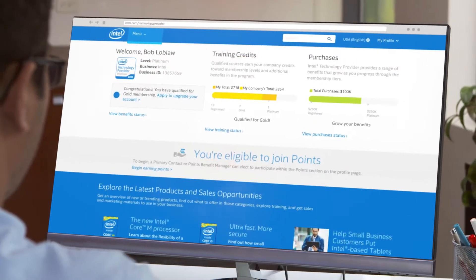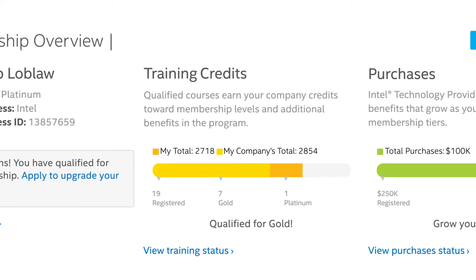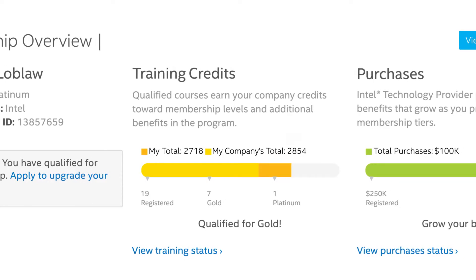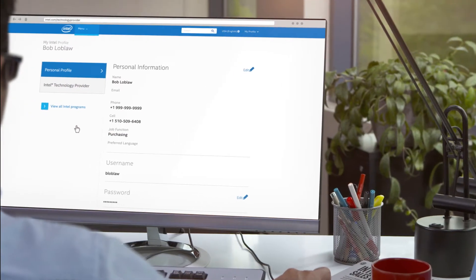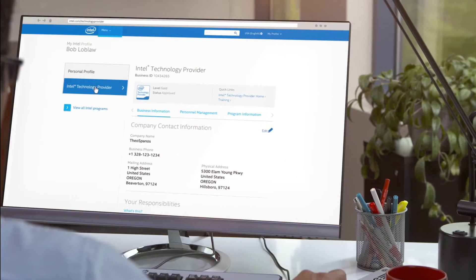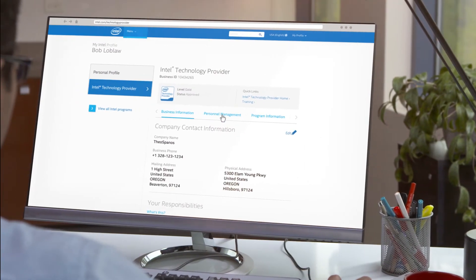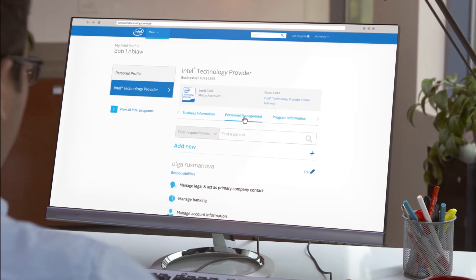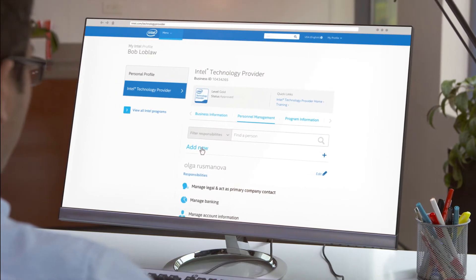You can also view your status, manage your profile, and add colleagues to your account to give them access to all the same great benefits.